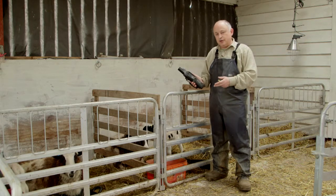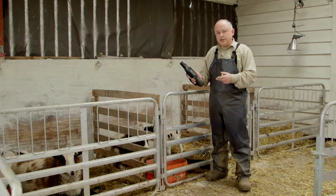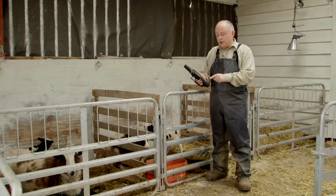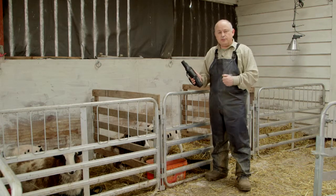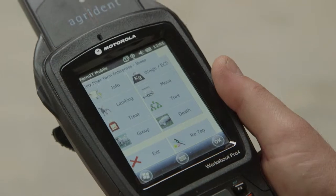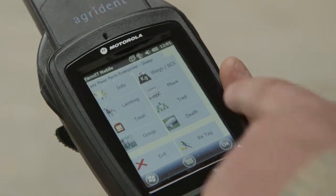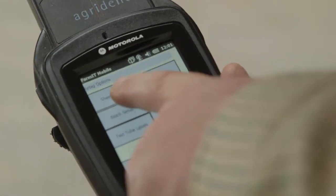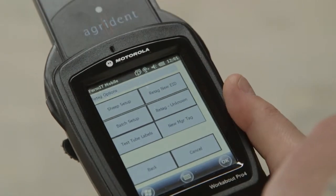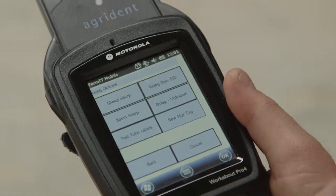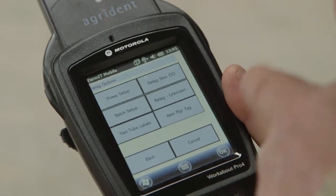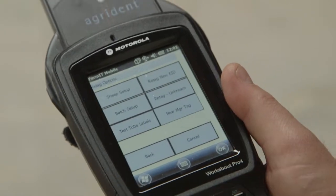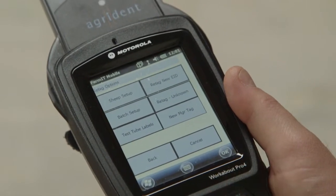The setup routine is really designed just to get the ewes into the system. Normally we wouldn't do this at lambing — we do this at tupping time, which is the best time of year to get yourself set up. But if you have to, you can do it at lambing. It involves basic questions under the re-tag section on the sheep menu. There are two setup routines: one called sheep setup, which lets you do an individual animal, and one called batch setup, which lets you do multiple animals but makes them all the same.